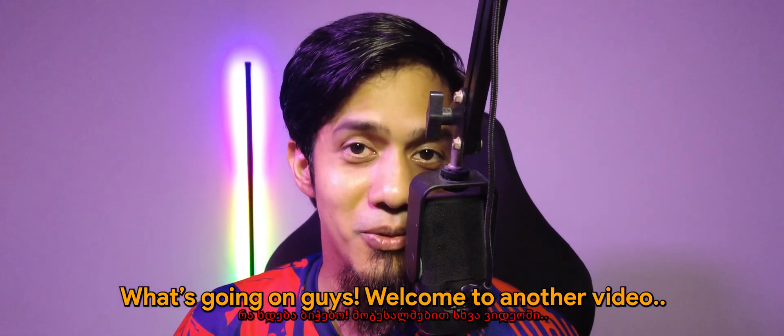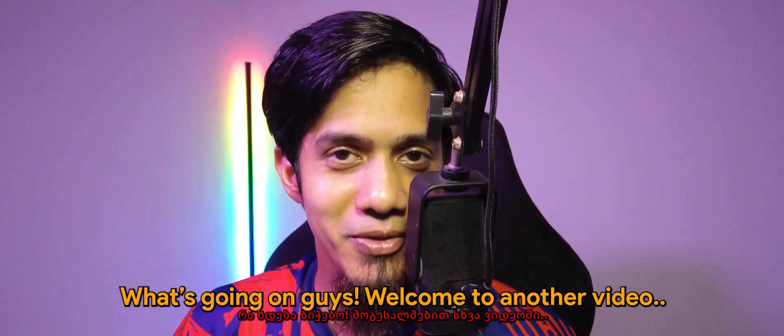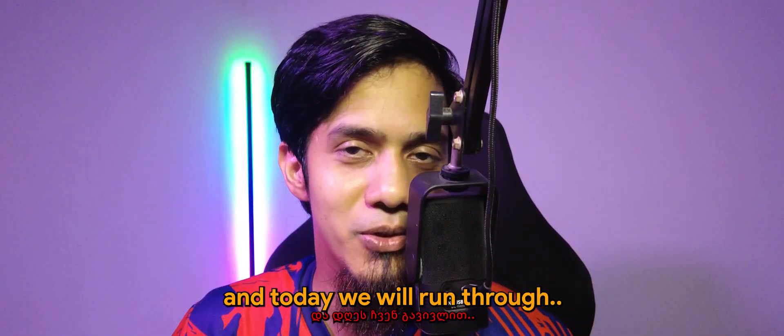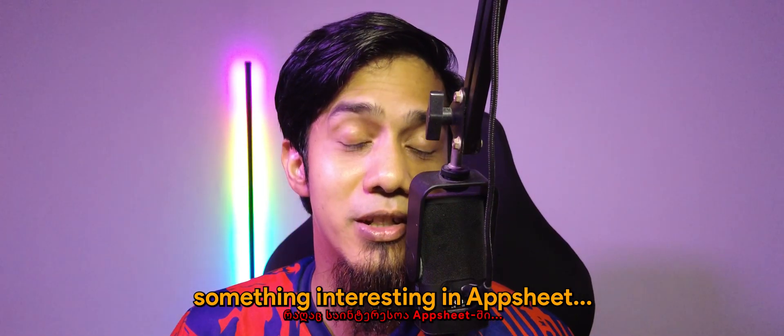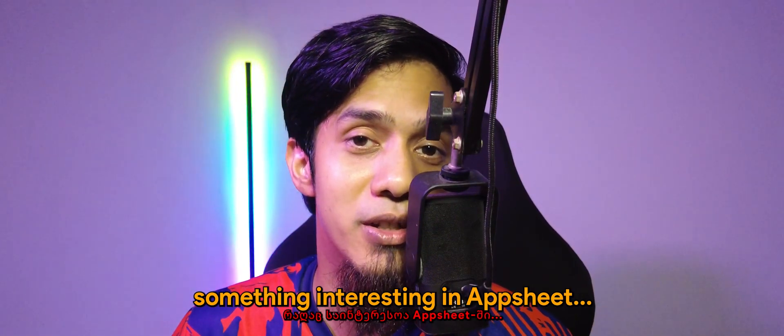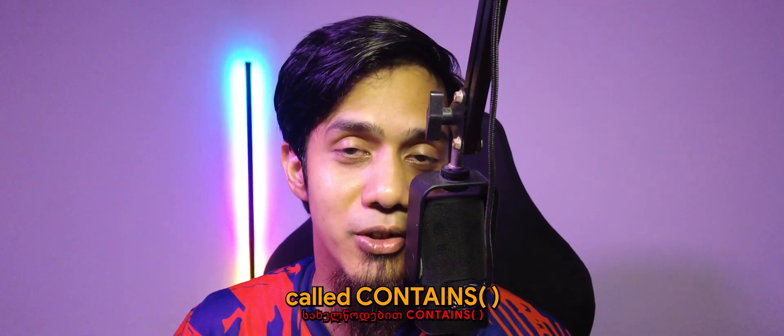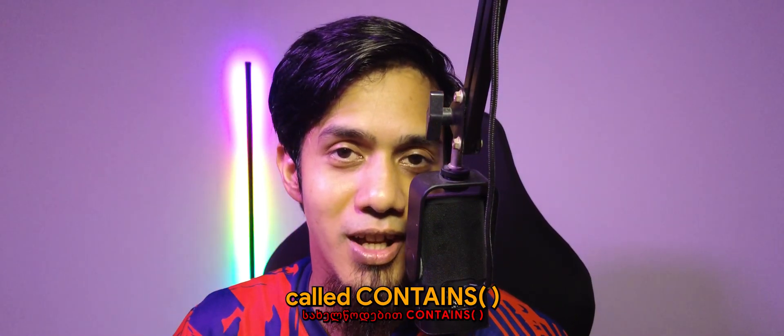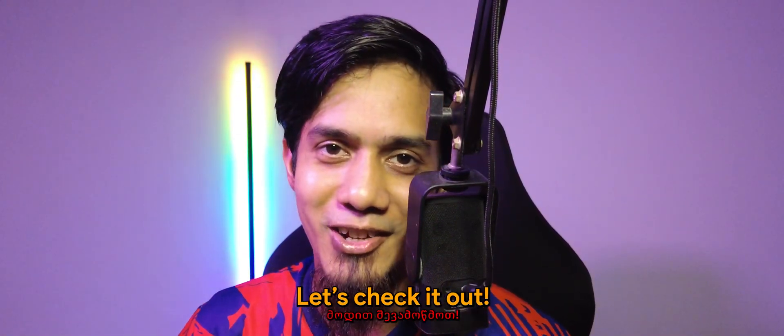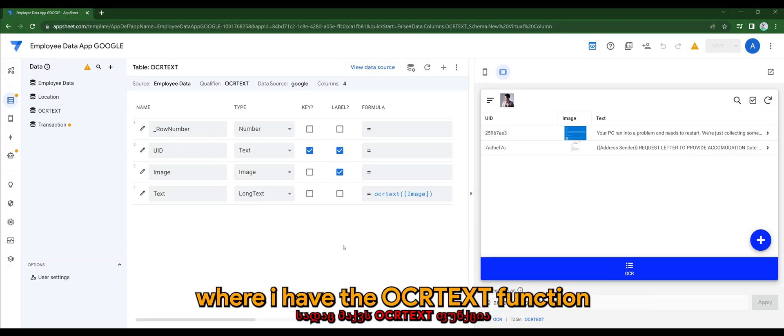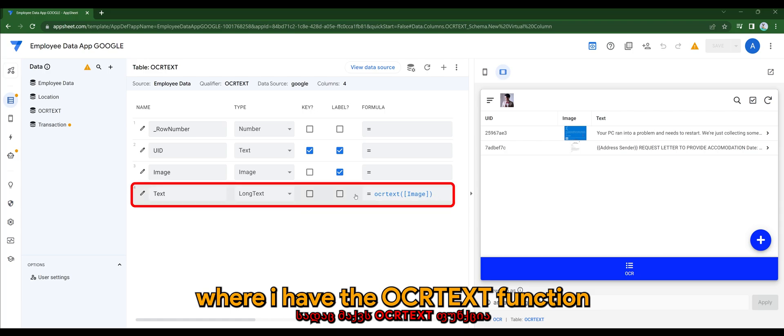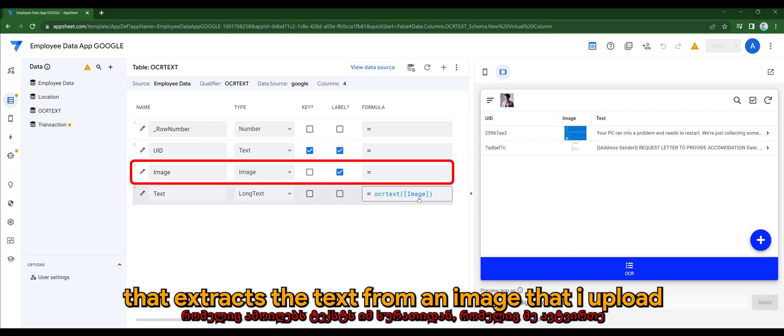What's going on guys, welcome to another video. Today we will run through something interesting in AppSheet called CONTAINS. Let's check it out using the sample app from my previous video, where I have the OCR text function that extracts the text from an image that I upload.